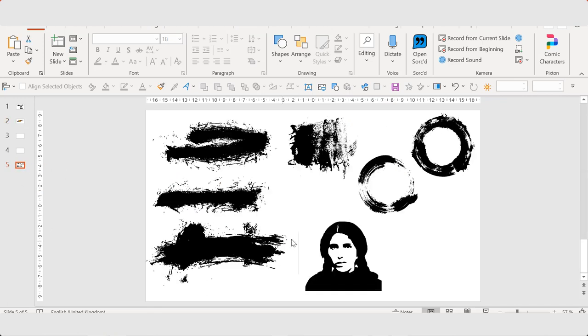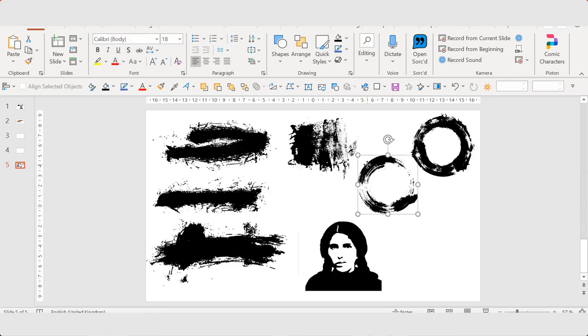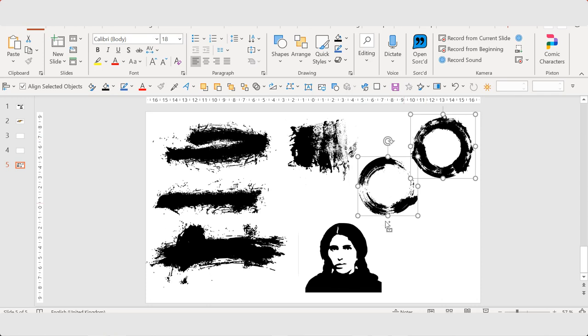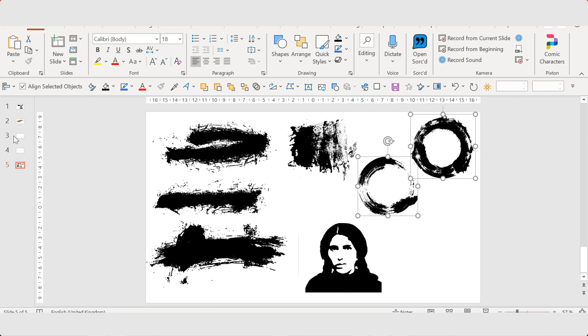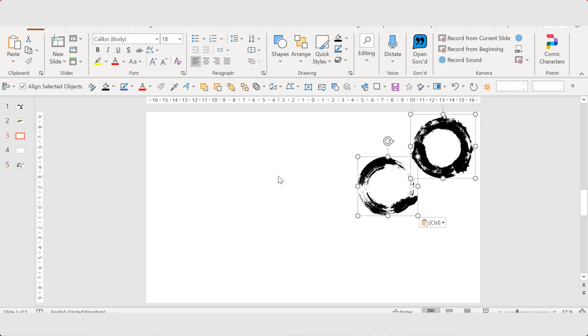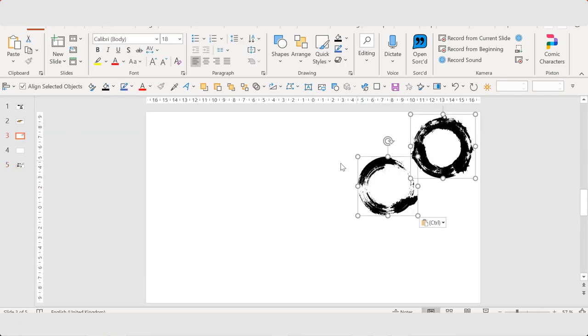You can add some shadow. I'm going to show you with these circles too.